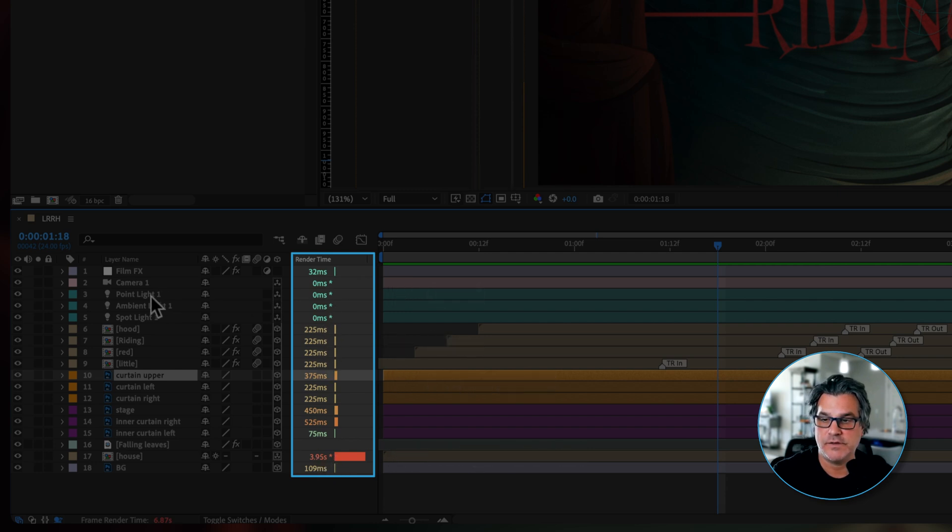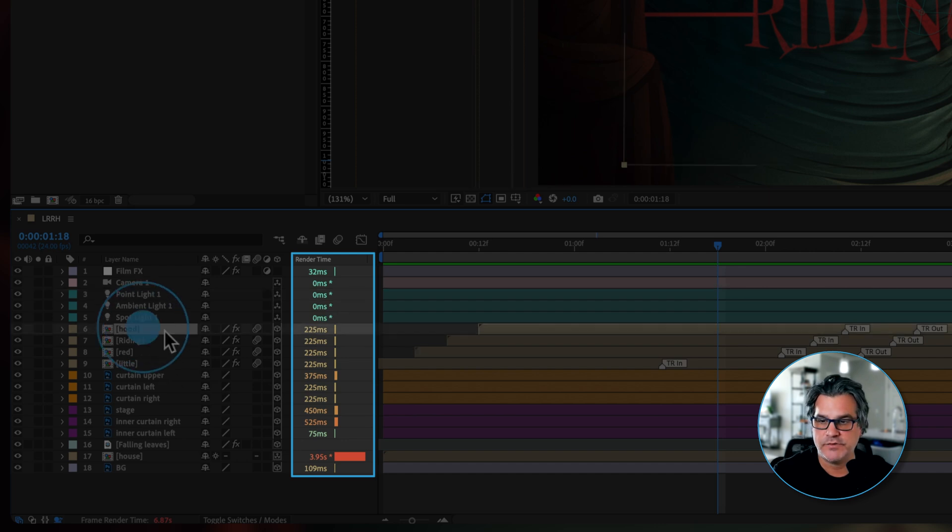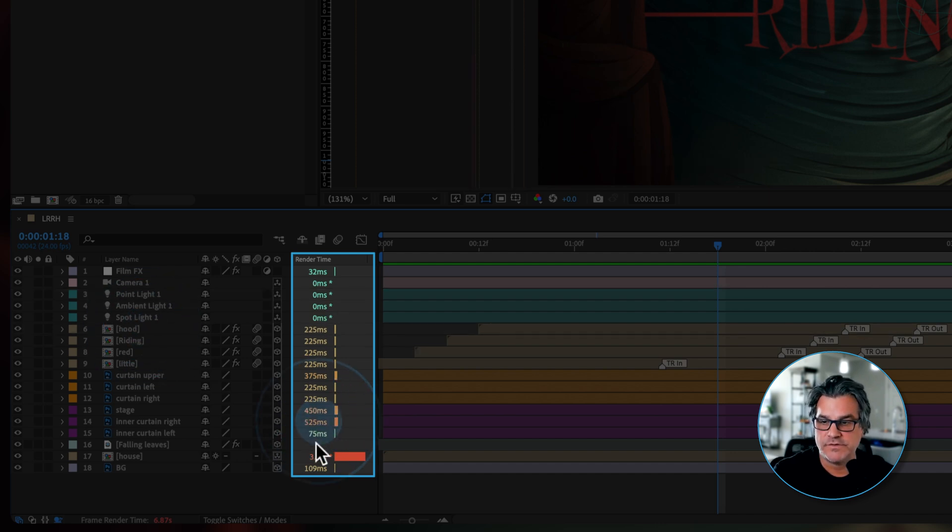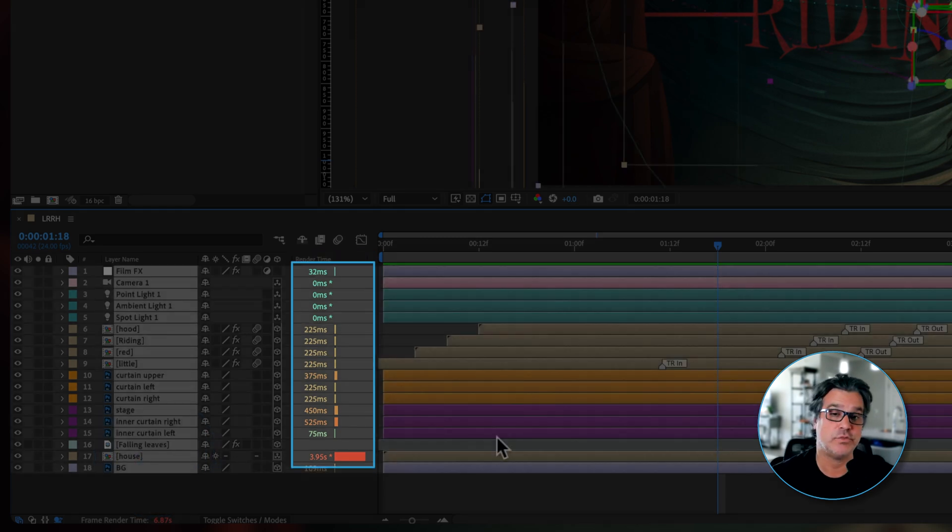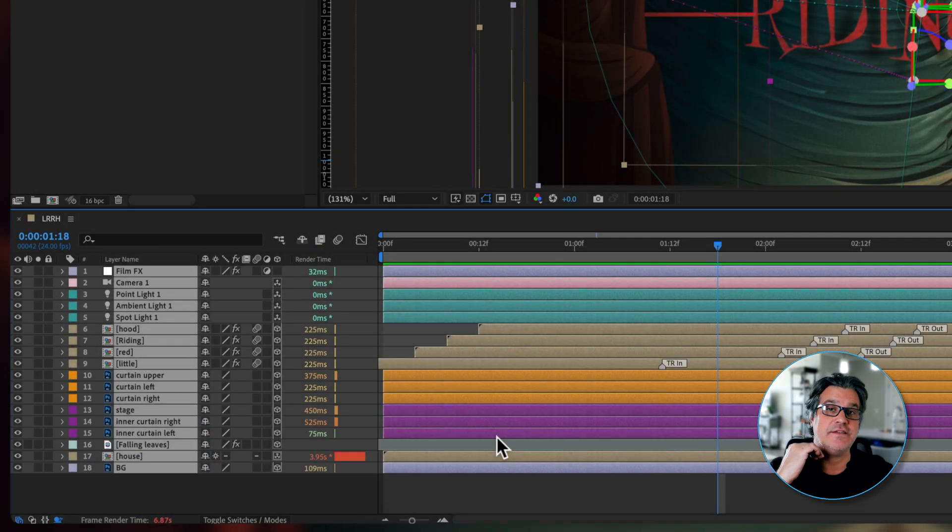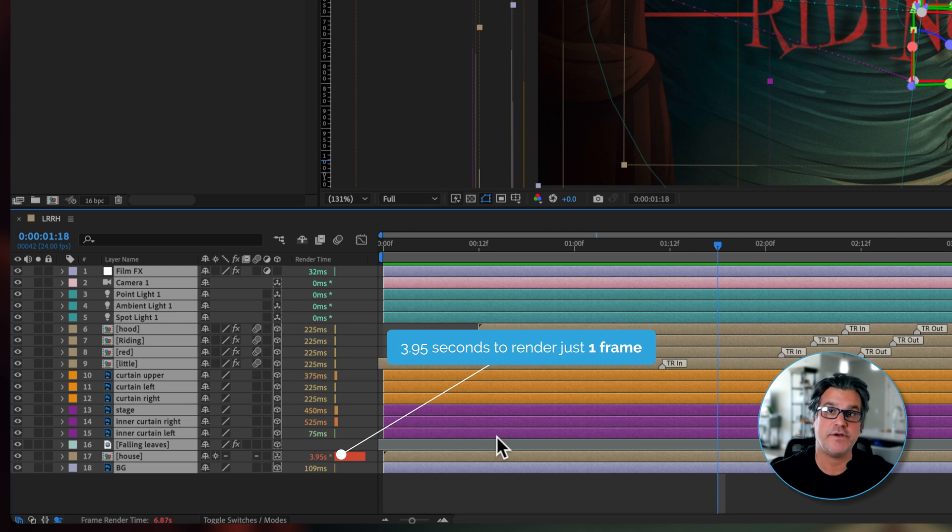So like the point light is zero milliseconds of rendering time. We get into these pre-comps, 225 milliseconds, 525 milliseconds. And then we have the house here, 3.95 seconds to render. That means it takes 3.95 seconds to render one frame on our timeline of that pre-comp.